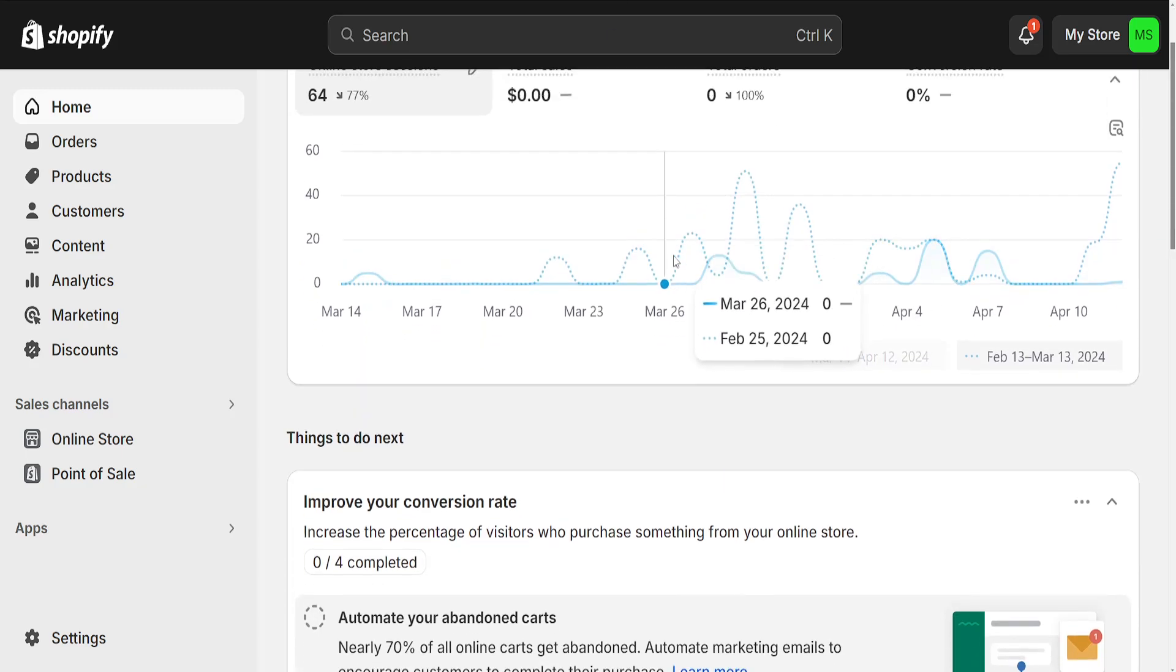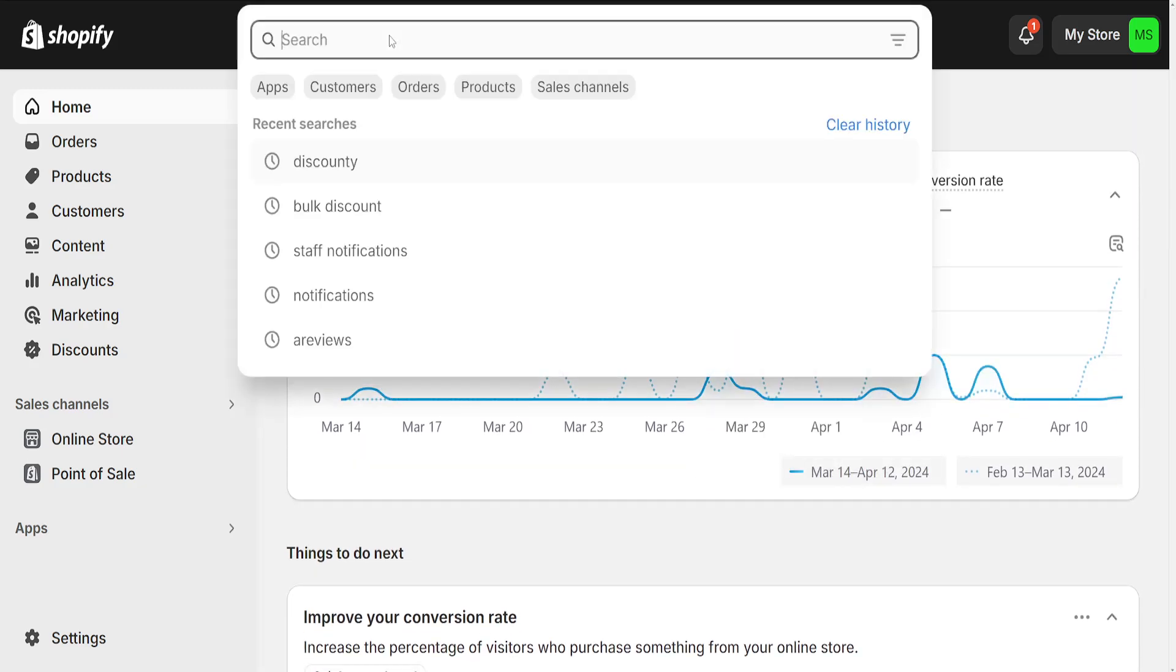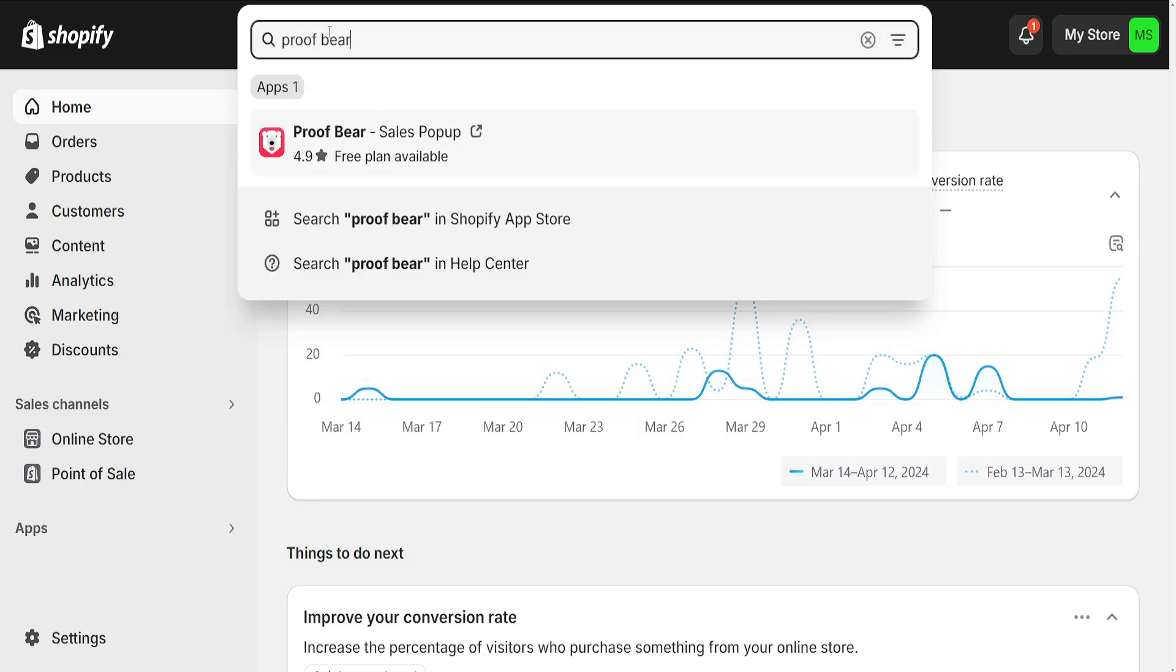How to add pop-ups to your Shopify store. We want to use the search bar and here we're going to search for ProofBear in the Shopify App Store.